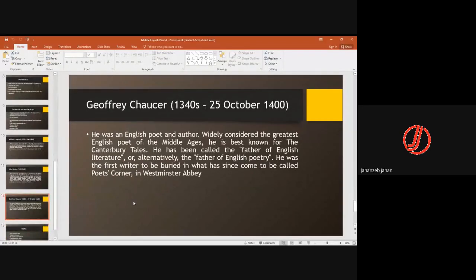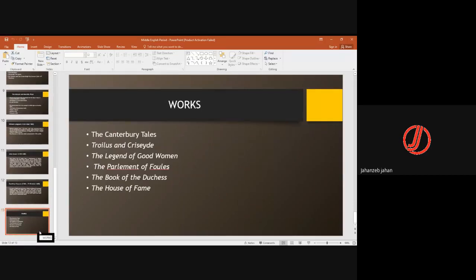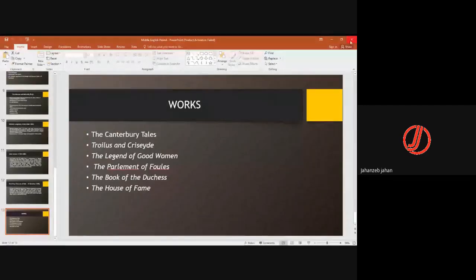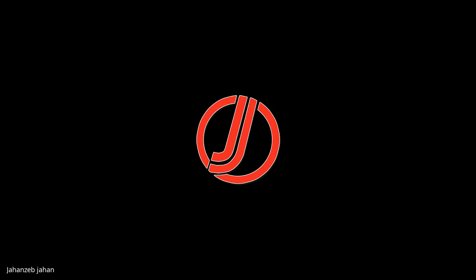Then there is Geoffrey Chaucer — an English poet and author whose date of birth is still unknown; he died in 1400. He was the writer of the Prologue to the Canterbury Tales and several of the Canterbury Tales as well. His important works include Canterbury Tales, Troilus and Criseyde, The Legend of Good Women, The Parliament of Fowls, The Book of the Duchess, and The House of Fame. This covers what was happening in the Norman Conquest and Norman French era.